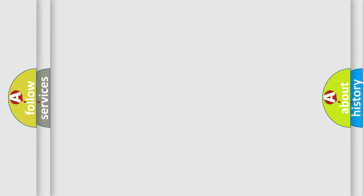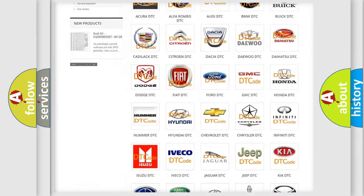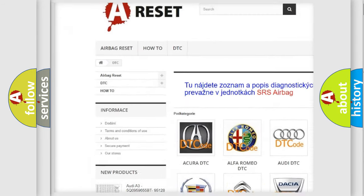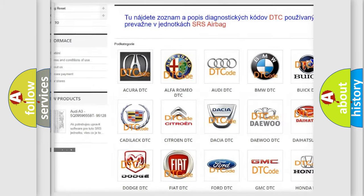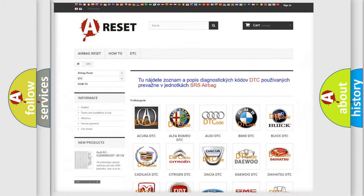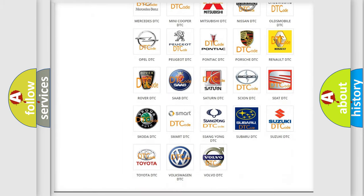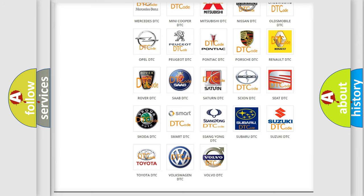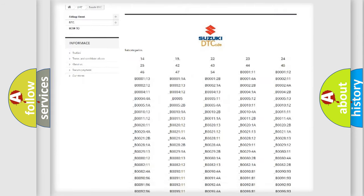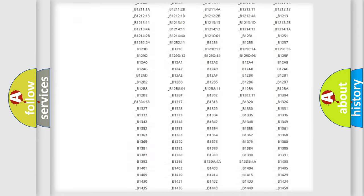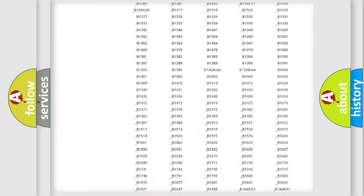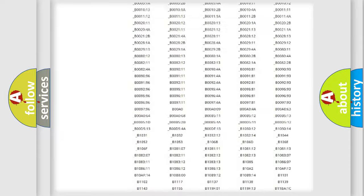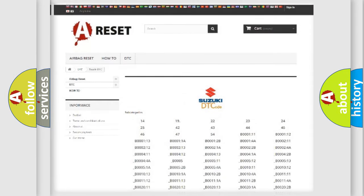Our website airbagreset.sk produces useful videos for you. You do not have to go through the OBD2 protocol anymore to know how to troubleshoot any car breakdown. You will find all the diagnostic codes that can be diagnosed in Suzuki vehicles, and many other useful things.